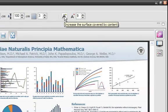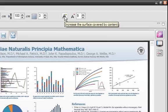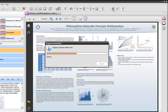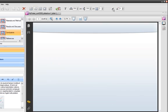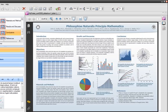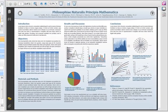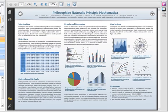Click on the button that increases the surface covered by the content. Notice how the space occupied by your content has perfectly matched the poster surface.